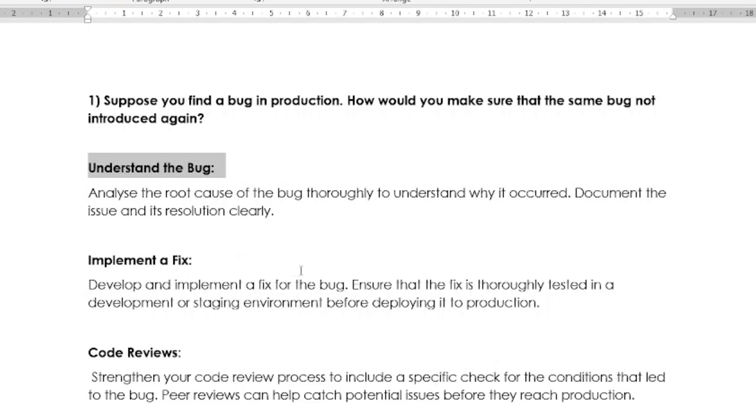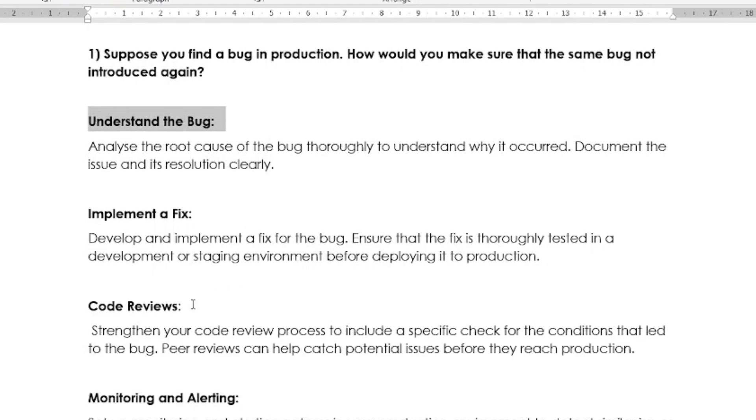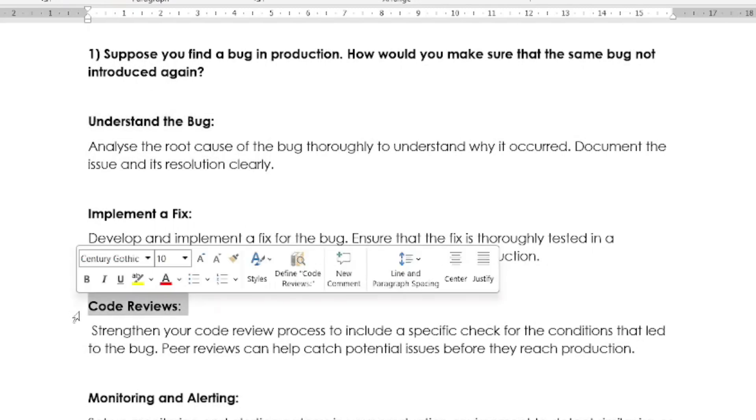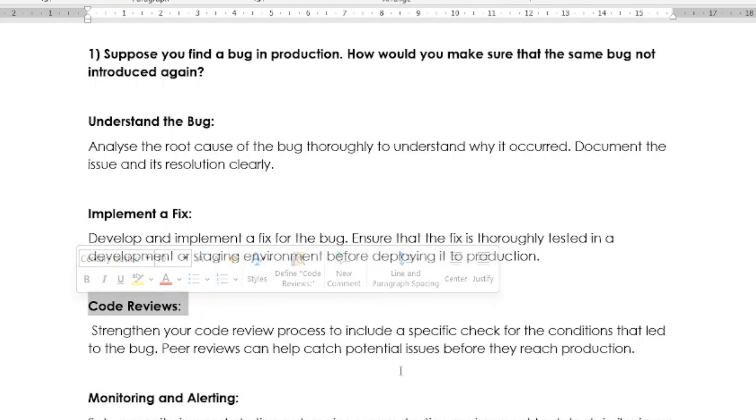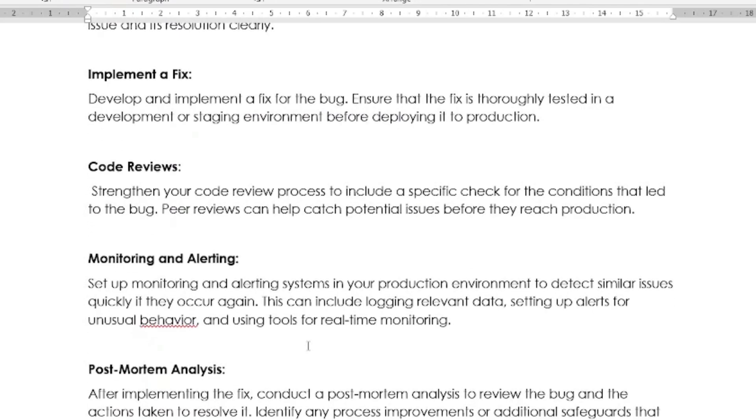After understanding the bug, then you have to implement a fix. You have to develop and implement a fix for the bug. Ensure that the fix is thoroughly tested in a development or staging environment before deploying into production. And then you have to take some code reviews as well. Strengthen your code review process to include a specific check for the conditions that led to the bug. Peer reviews can help catch potential issues before they reach production.